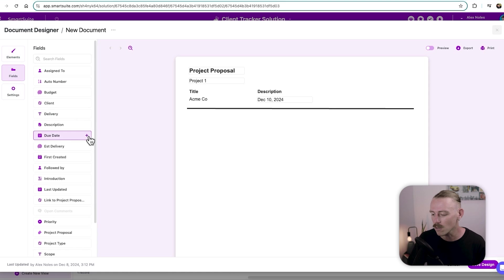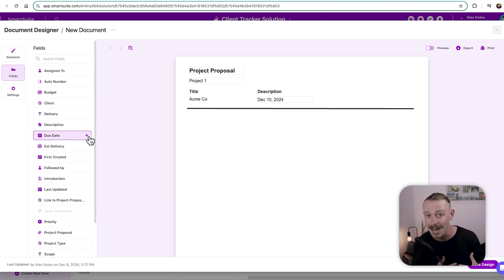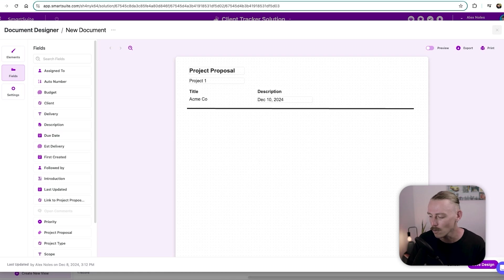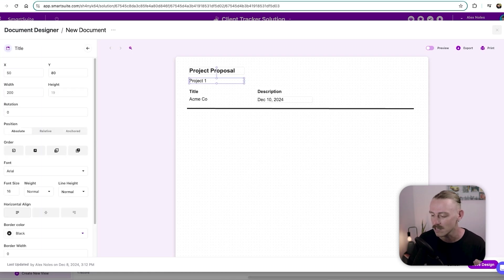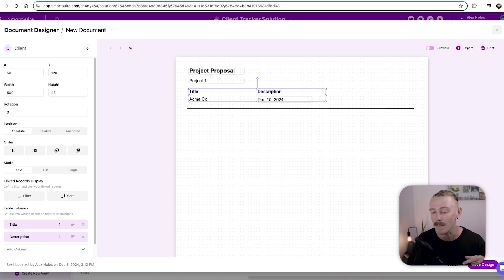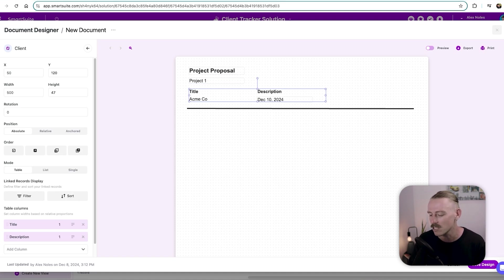Then we've got the fields that we can pull through the data from our SmartSuite records in this table. So I've already pulled through the project title here, the client, which is linked from our high level client's view. And the description, well, that's just the due date from this here.